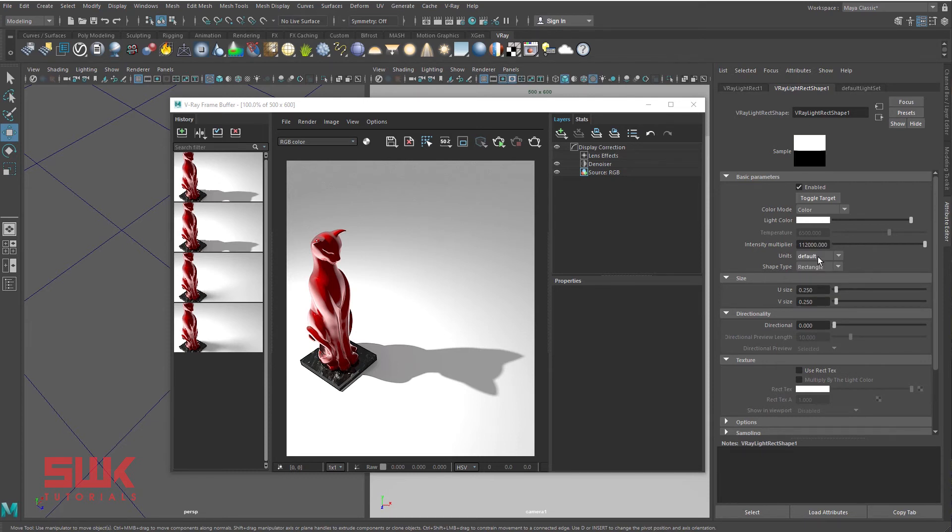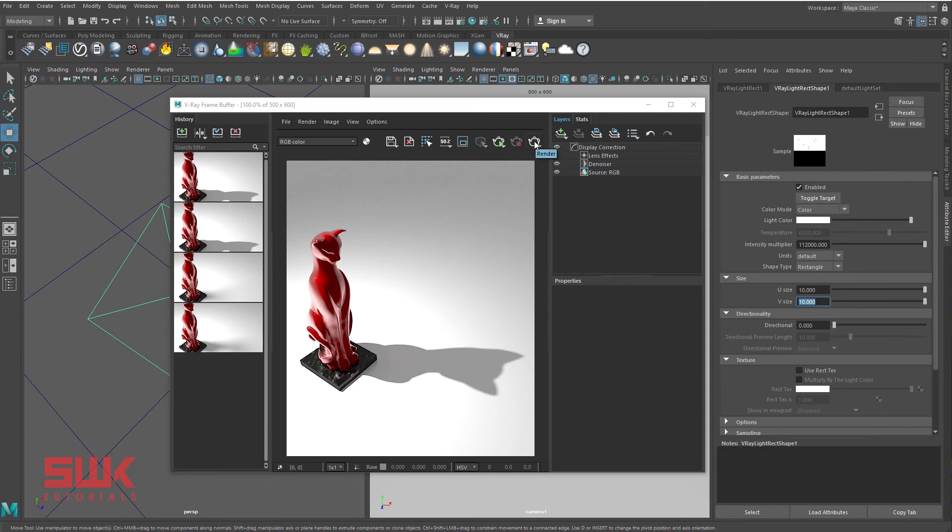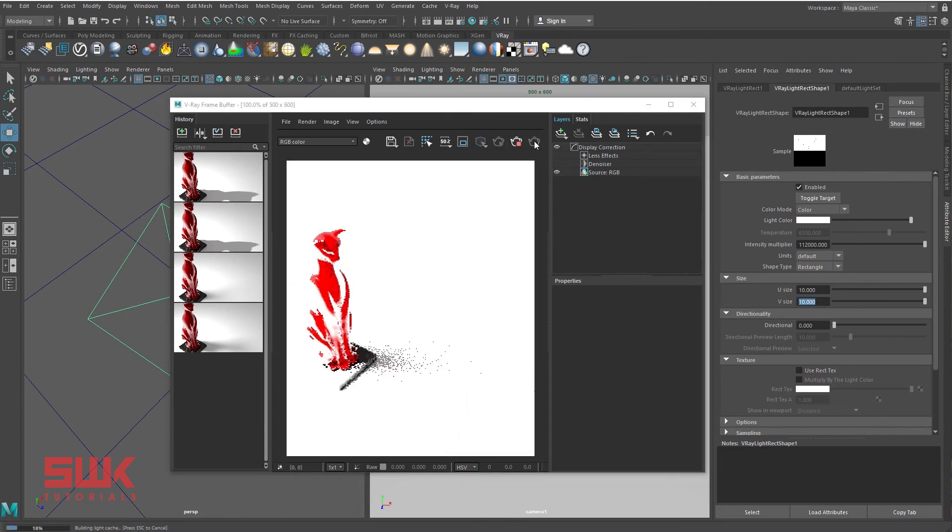Now the tricky part is about to start. If I want to make this shadow soft, you know that we have to increase the size. Just like the previous time, I have increased my U and V size and rendered it.